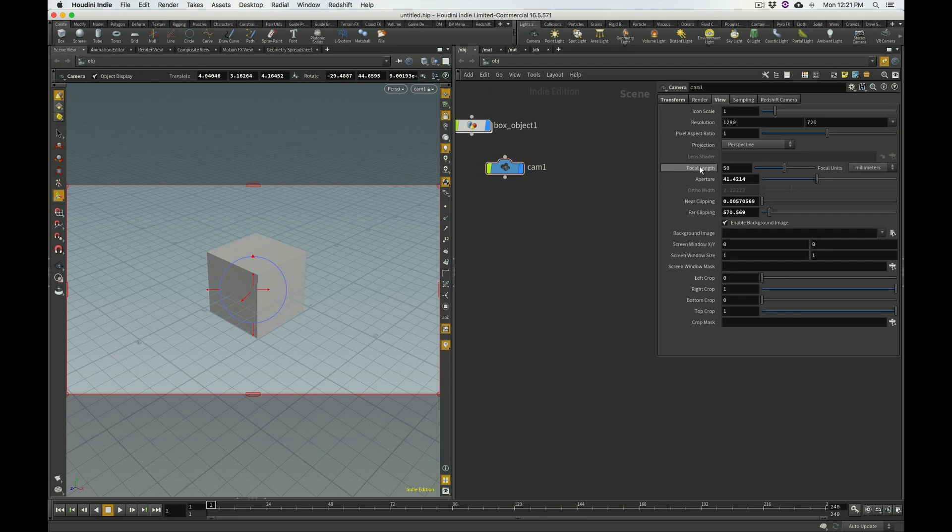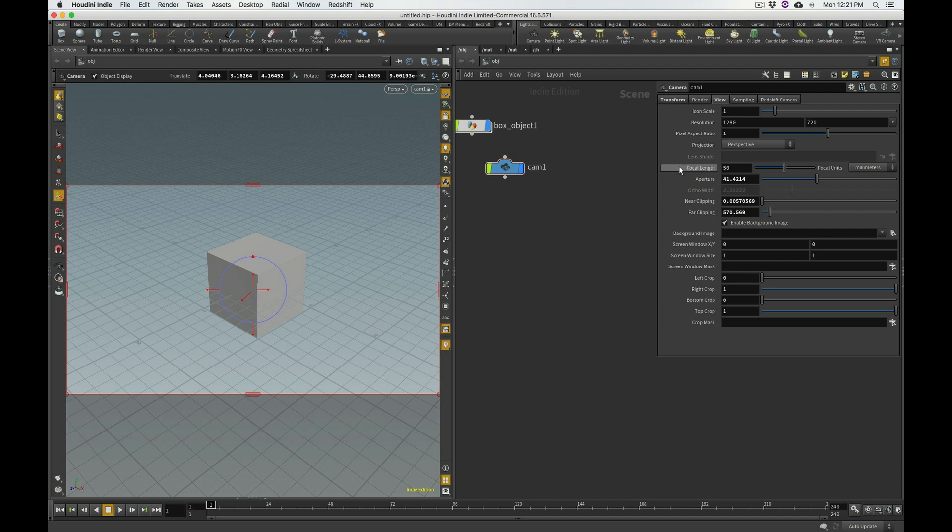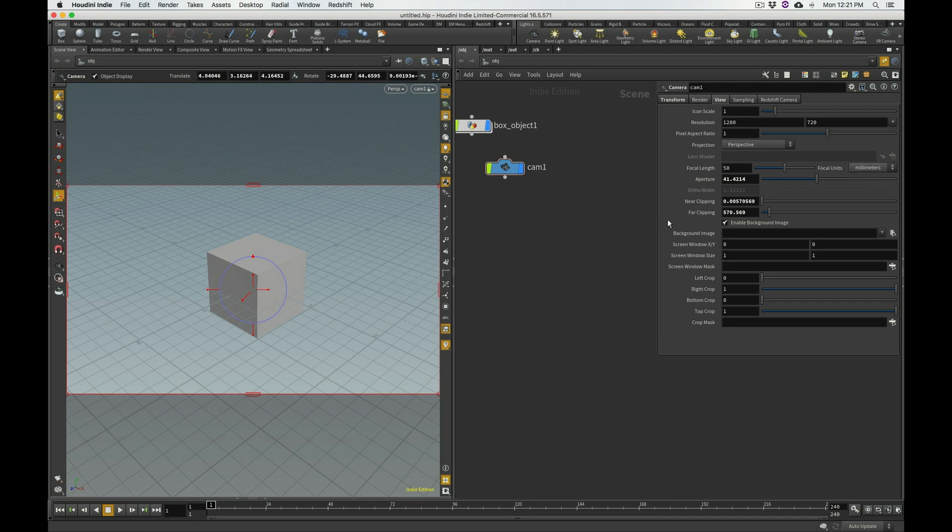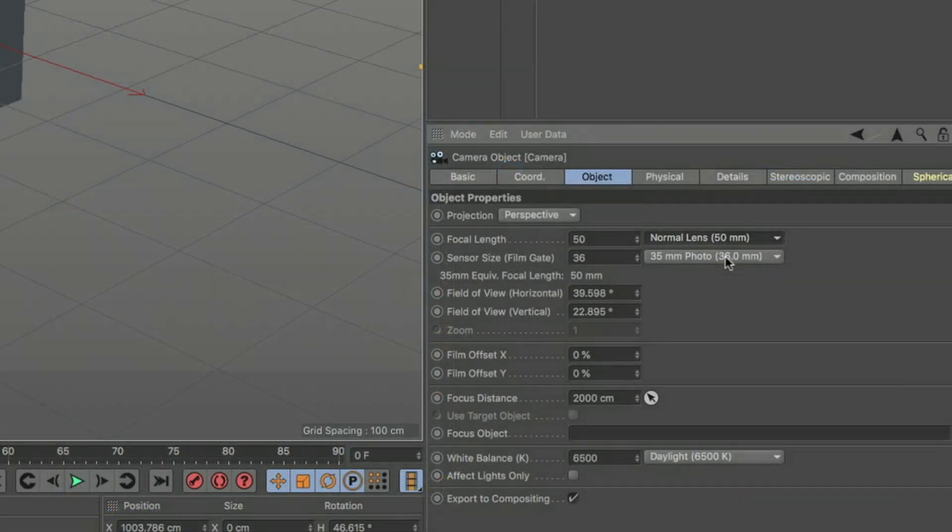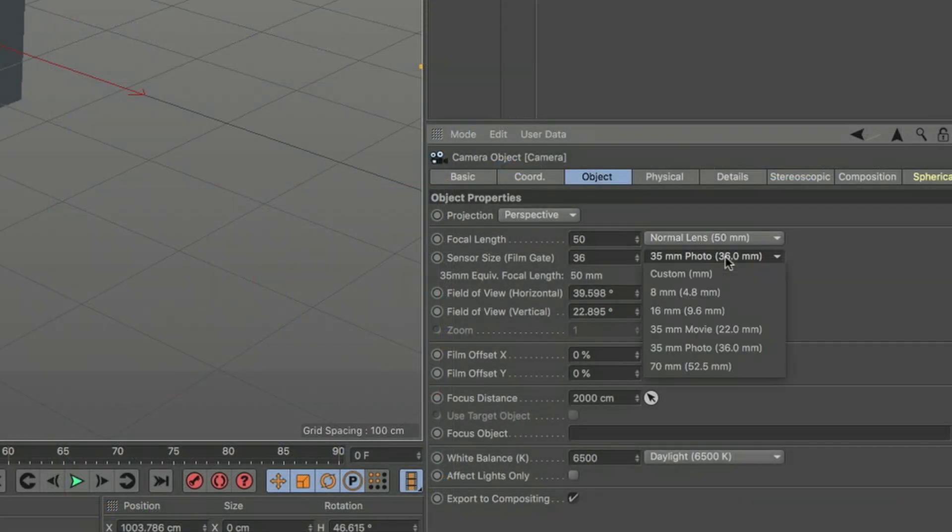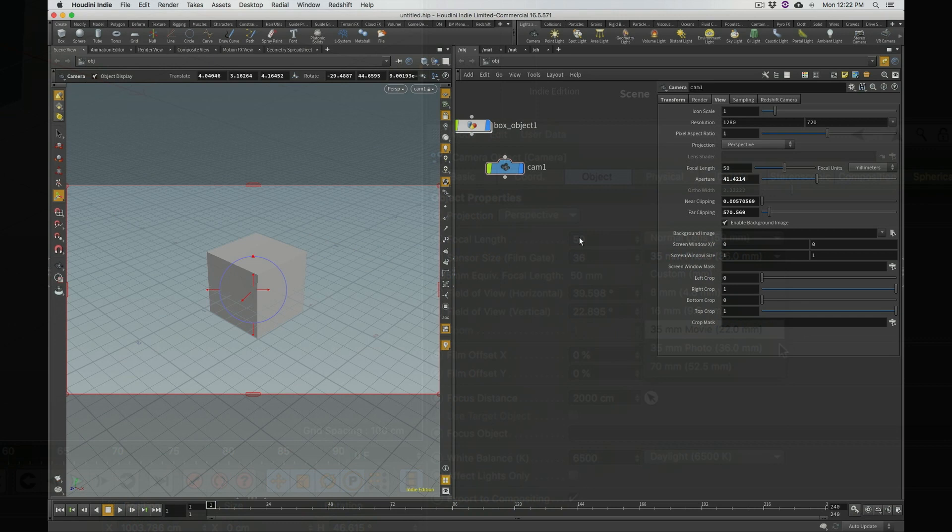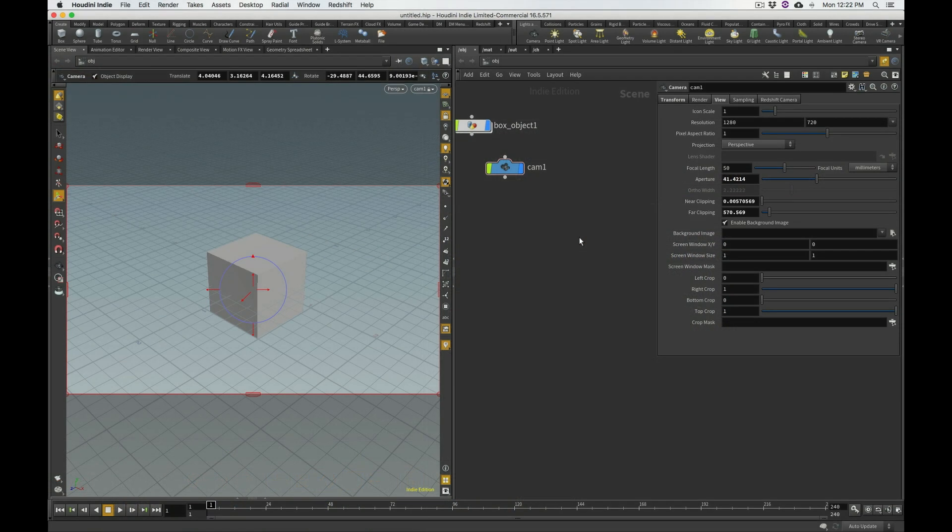...we'll find this value focal length, which is named identically to what it was in Cinema 4D, and this basically matches the focal length of the lens that we would be using, in this case, a 50mm. Its focal units, it's telling you right here, are in millimeters. So, the question is, where do you go and change the sensor size, also known as the film gate in Cinema 4D, to match whatever real-world counterpart you might be using?